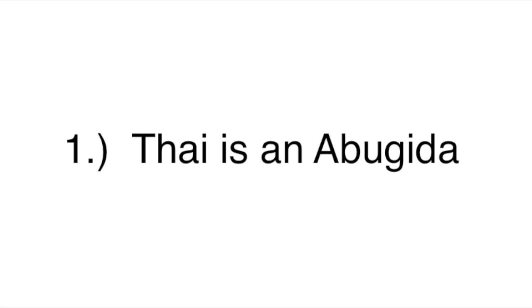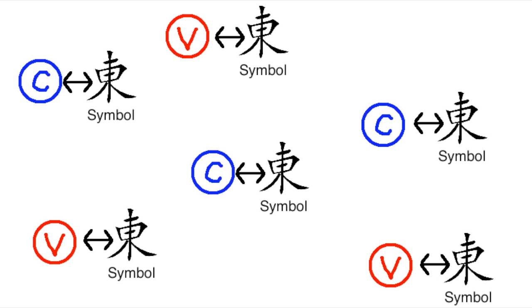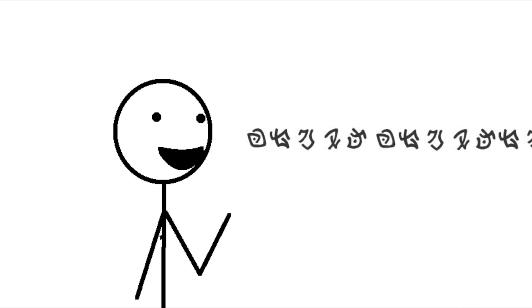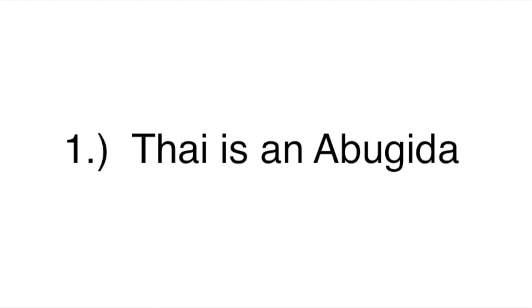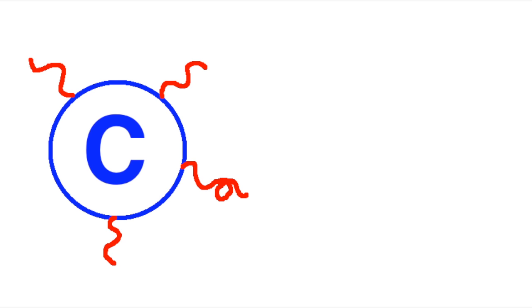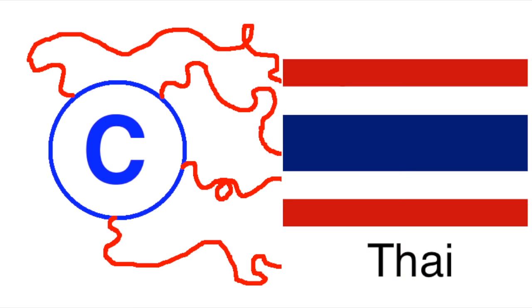Number one: Thai is an abugida. It looks a lot like an alphabet—there are symbols for consonants and symbols for vowels, and for the most part you just write them left to right. But Thai is actually an abugida, which you might remember is any writing system where you start by writing the symbols for the consonants, and then you modify the symbols for the consonants in some way that indicates the vowel that comes after it.